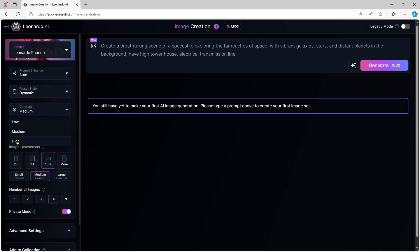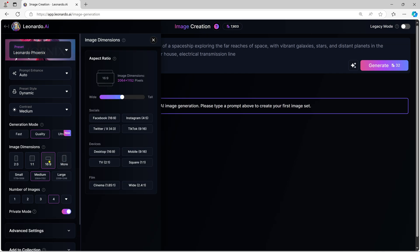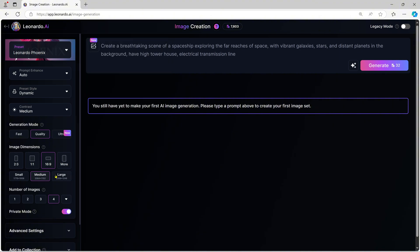Next, you can adjust the contrast and quality. We can select the image quality here and the aspect ratios like 2-3, 1-1, or 16-9, and platforms for the image format such as Facebook, Instagram, Twitter, TikTok, desktop, or mobile. You can also choose the image size, whether small, medium, or wide, and the number of images you need.